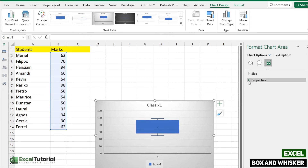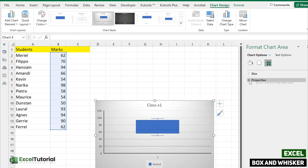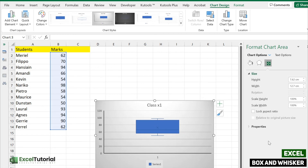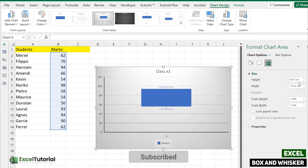In the Size and Properties section, there are different options like 'Move and Size with Cells' — if you modify the cells, the chart will move and resize accordingly. The second option is 'Move but Don't Size with Cells', which limits your customization. You can also lock or print the object if you want to print your Excel sheet. You can customize the size using this section.